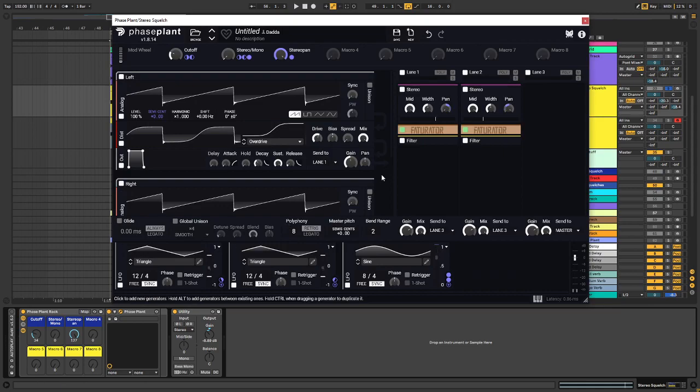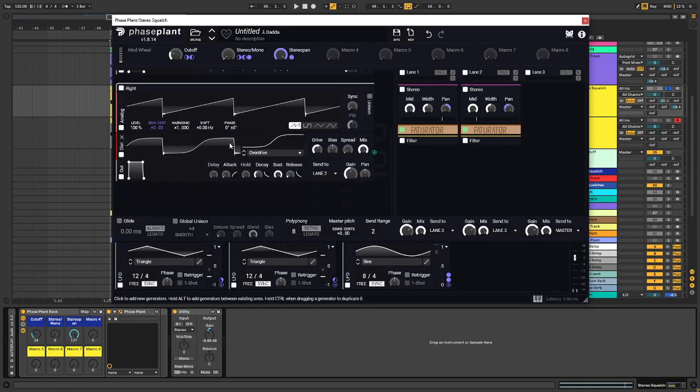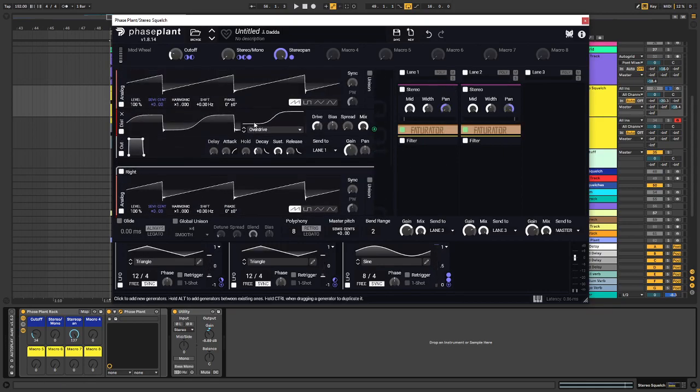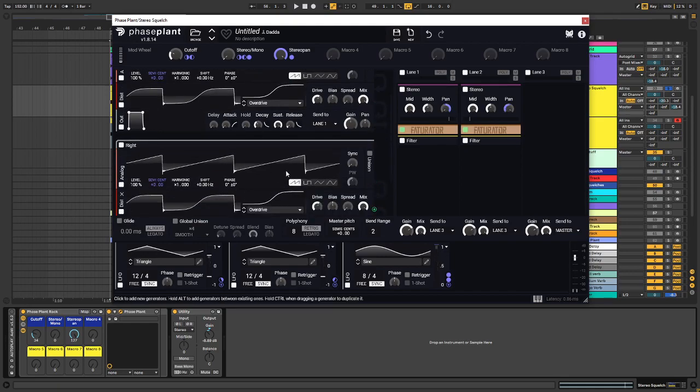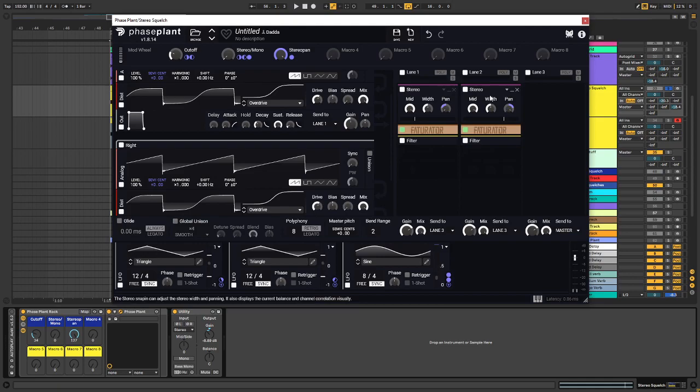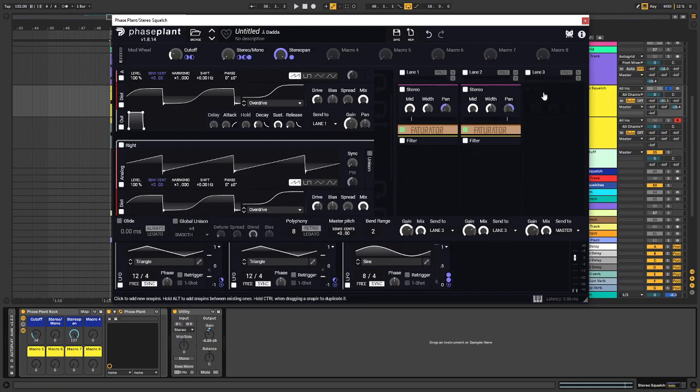So if we have a look at the patch right here, you can see that I used two simple sawtooth waves, some distortion,